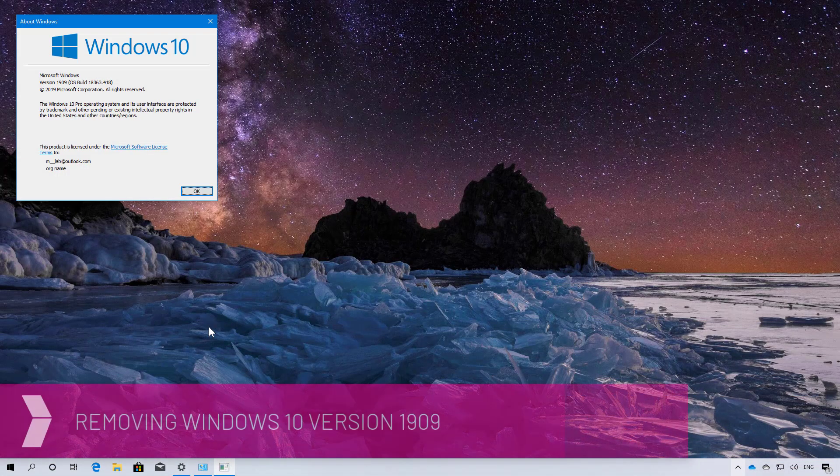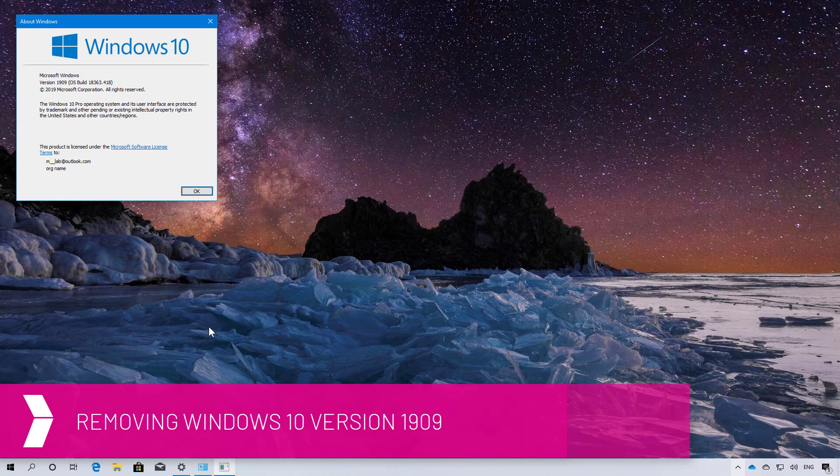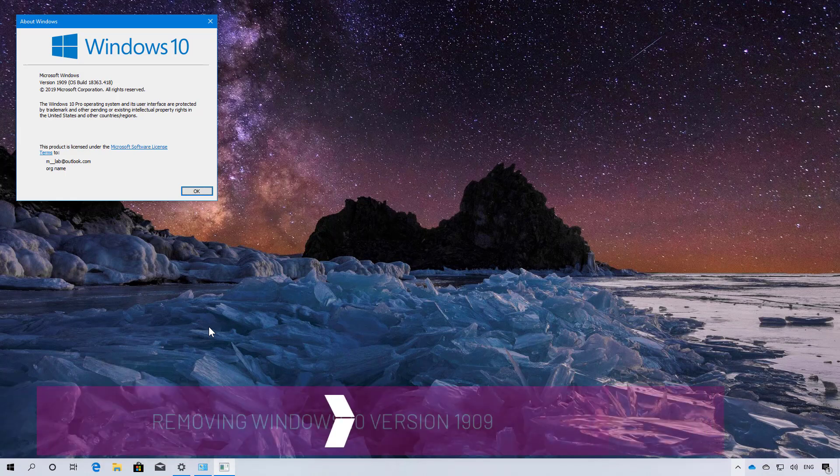Hello everyone. In this video, you will learn the steps to uninstall the Windows 10 November 2019 update version 1909 if it is causing any problems.